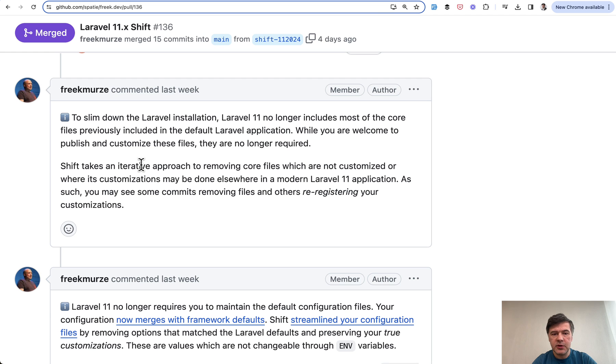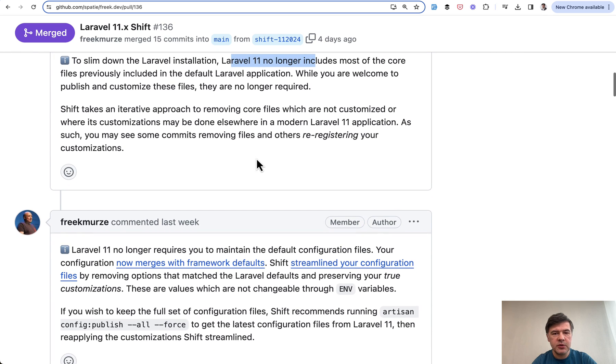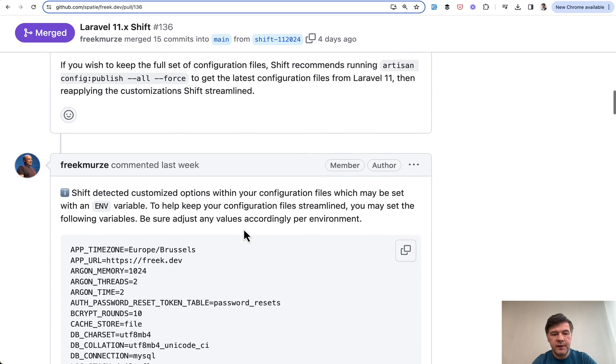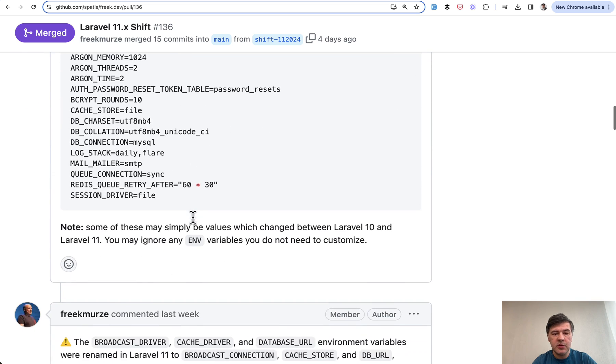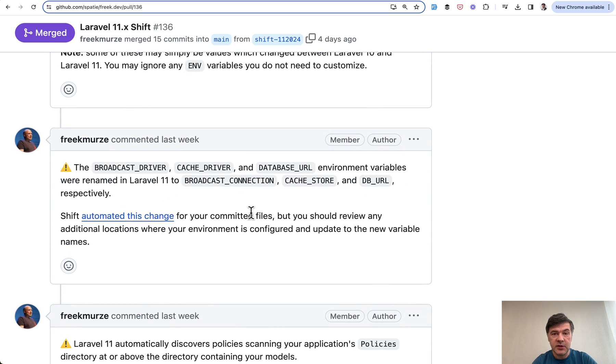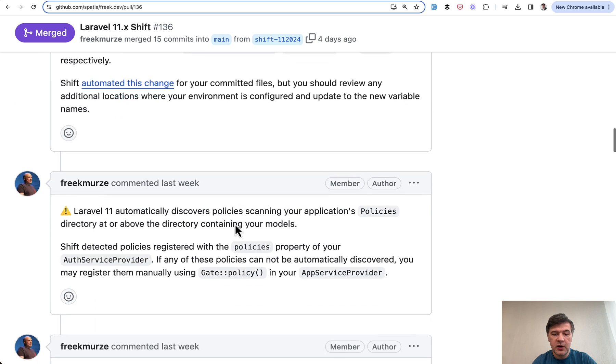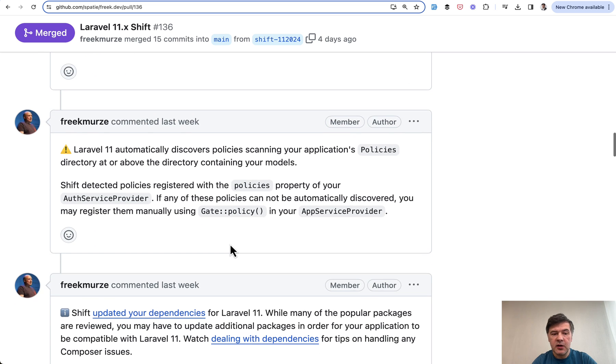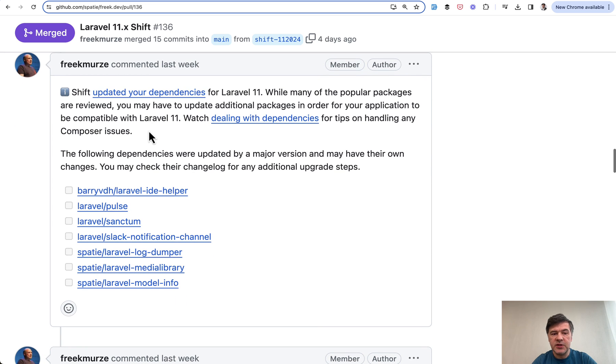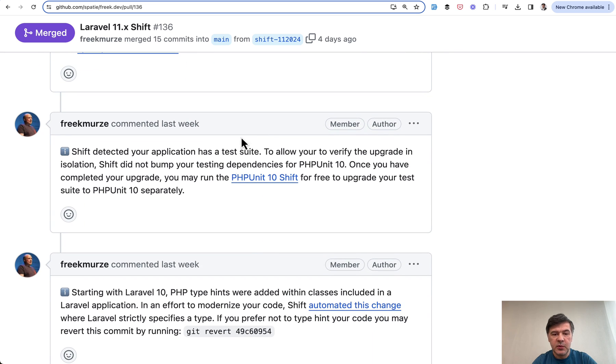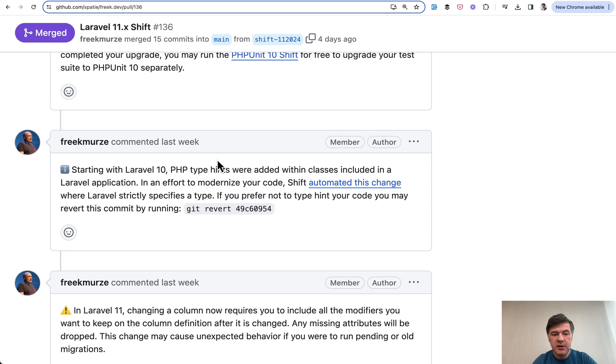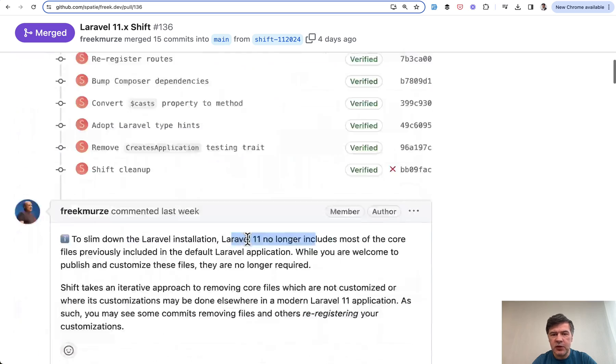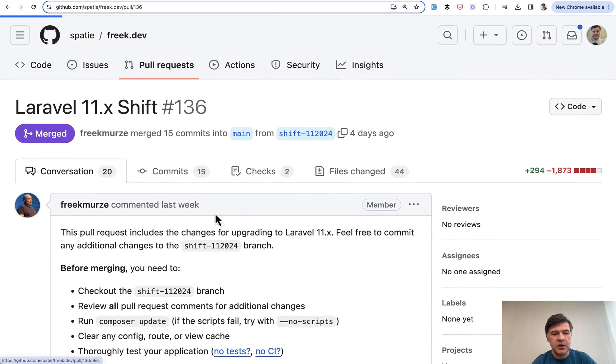First, let's go through those comments. Some of those are just purely information. So Laravel 11 no longer includes core files. Also comment about config, then changes about ENV variables. Also renamed some of the ENV keys, so you need to be aware of that. Also policies are automatically detected. And then Shift suggests to upgrade the packages, some information about test suite, type hints, and changing a column with migrations. But it's actually not really actionable. Let's go through the code instead.